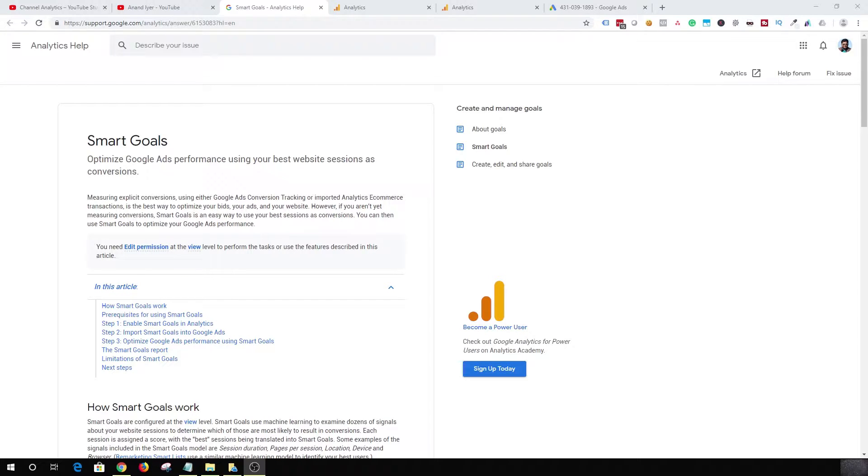Hey, what's up guys? My name is Anand and in today's video, I'm going to be talking about Google's Smart Goals.